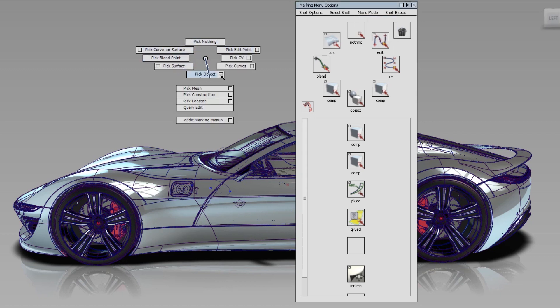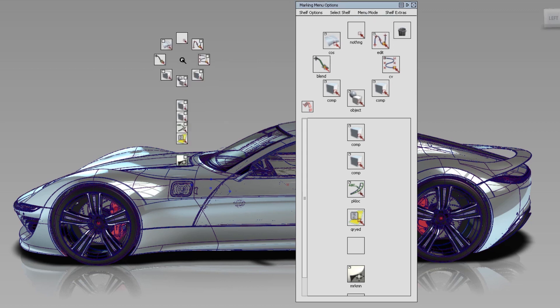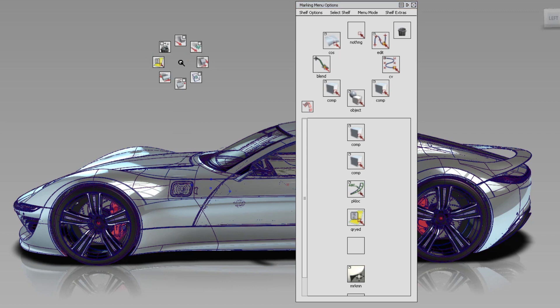Show Text, which is the old style. Or Show Icons, where you will have large icons on your Marking Menu, if you want to go for a pure visual style.